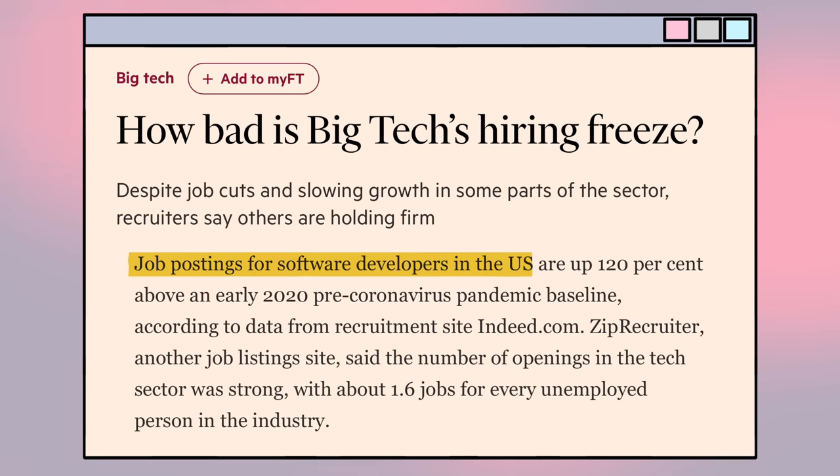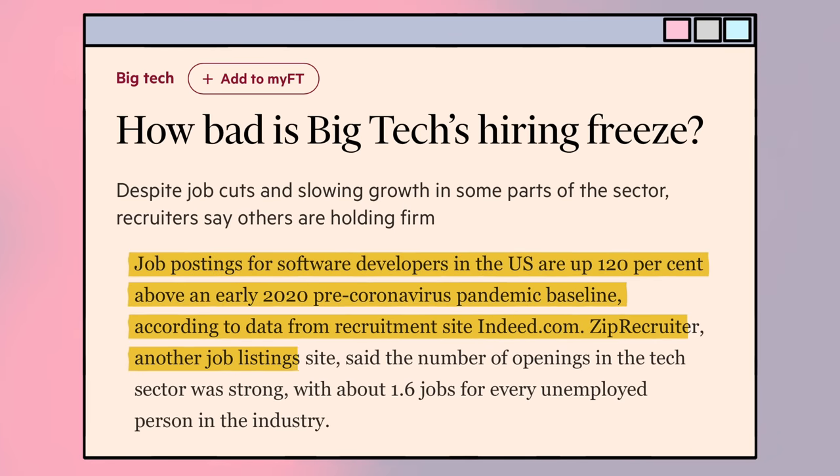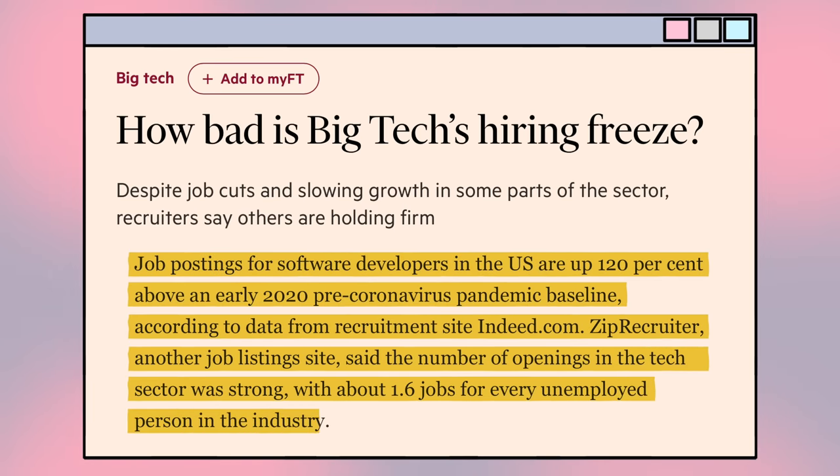It's not even the tech layoffs that are scaring me — it's the hiring freezes that have been happening in tech. Big tech companies are afraid of an upcoming recession. Even though they have billions of dollars, they're still doing hiring freezes. I think Google has a hiring freeze that was announced recently, and Meta has a hiring freeze too.